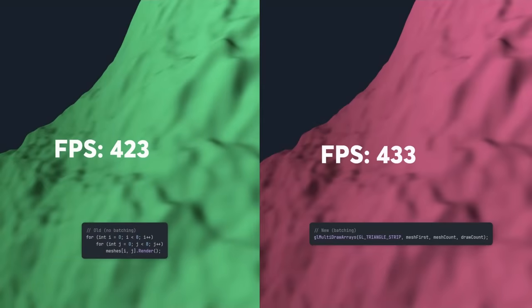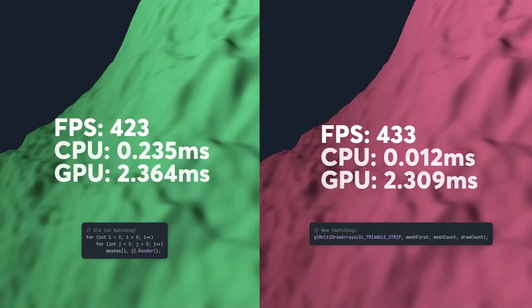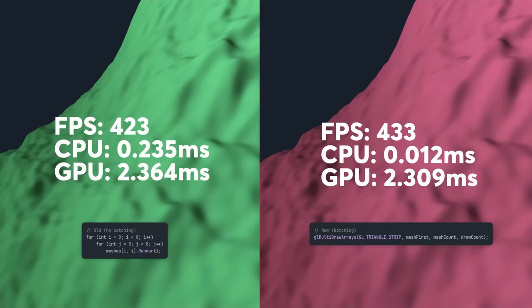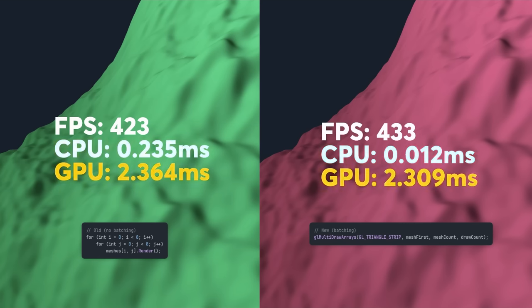So let's compare FPS with and without batching. So why has the FPS stayed the same? To find out, let's have a look at two more metrics. The difference here is the CPU time. In the old approach, the CPU spends more time sending commands to the GPU to draw every single mesh. But when we use batching, the CPU only has to send one command. The reason the FPS is the same is because the GPU is the bottleneck in both scenarios. But now, the CPU is free to run other code.